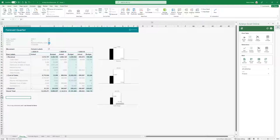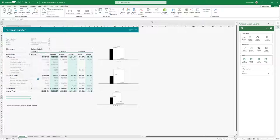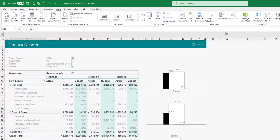Users will only see what they're allowed to see. So for example, only the organizations that they have access to will show up, and if I don't have access to some organizations I won't see them. If I want to switch now to Australia, I can just select it and we'll then see the data for that country.